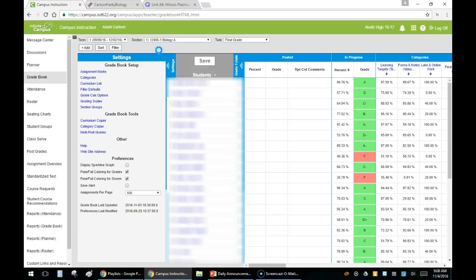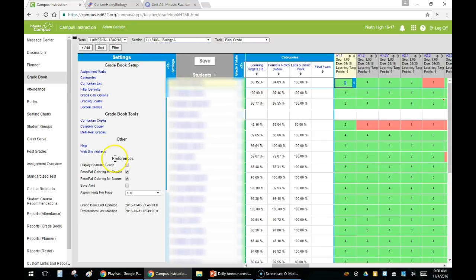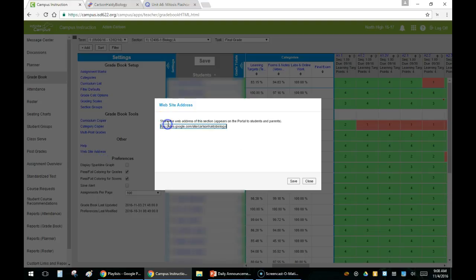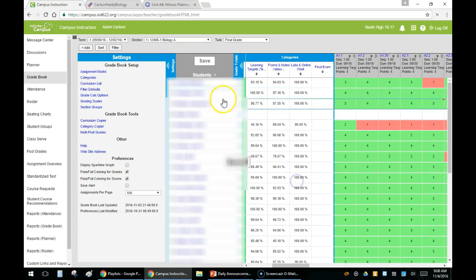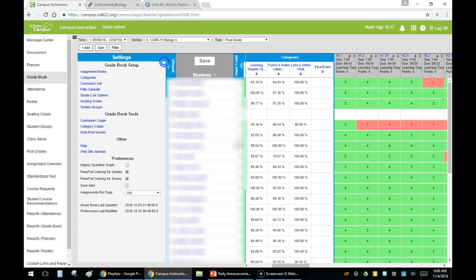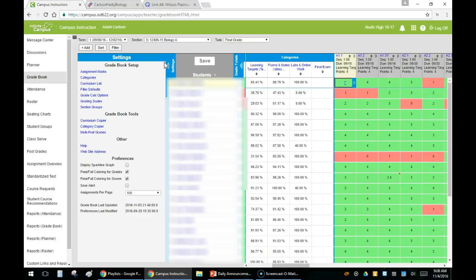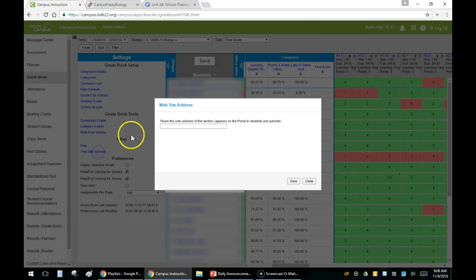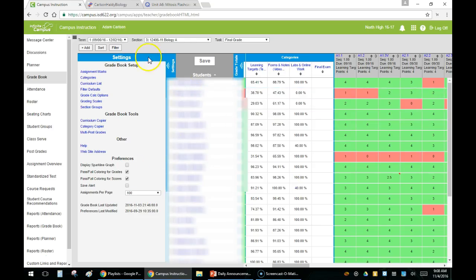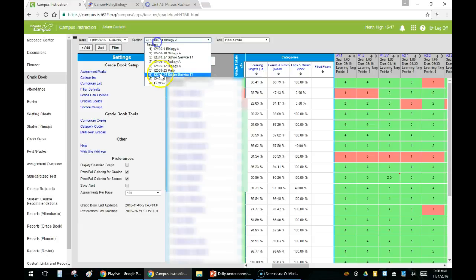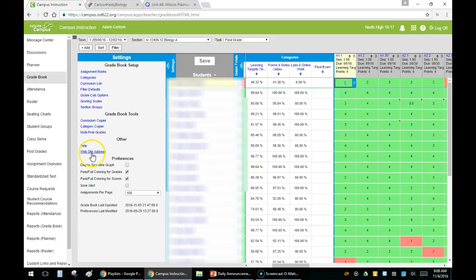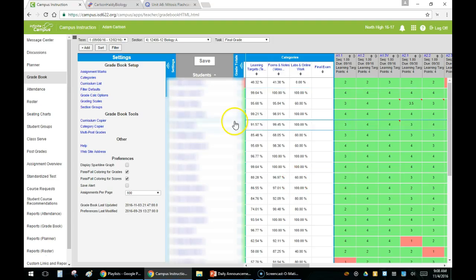I'm going to go to a different section, click on website address, paste in the same link. I'm going to jump around and do all of my biology classes. Put the same link in there. Now I'm going to go to the last one and paste that one in there as well.